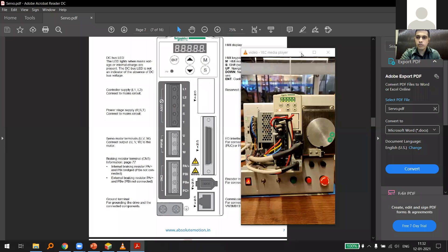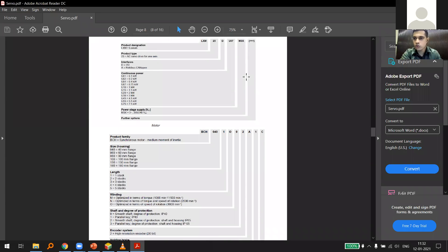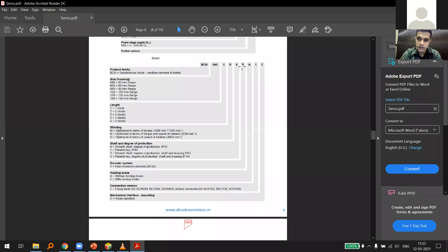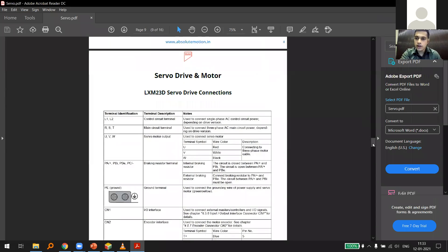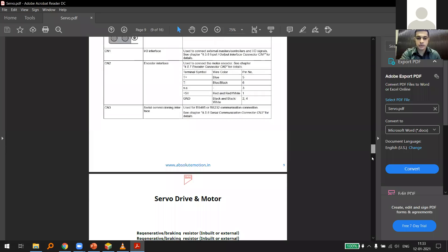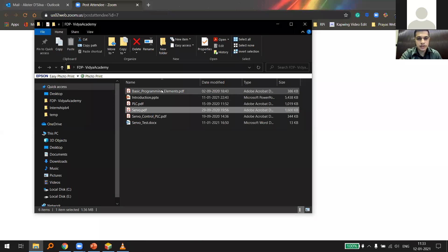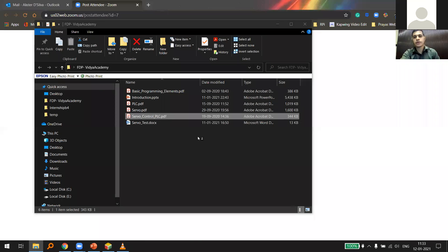Now we'll talk about the programming aspect of servos, especially when programming from a pulse-based device. A lot of people do basics of robotics from Arduino using PWM. I'll briefly cover the difference between PWM and PTO, why we use PTO in industry, and show a live example of programming using PTO.